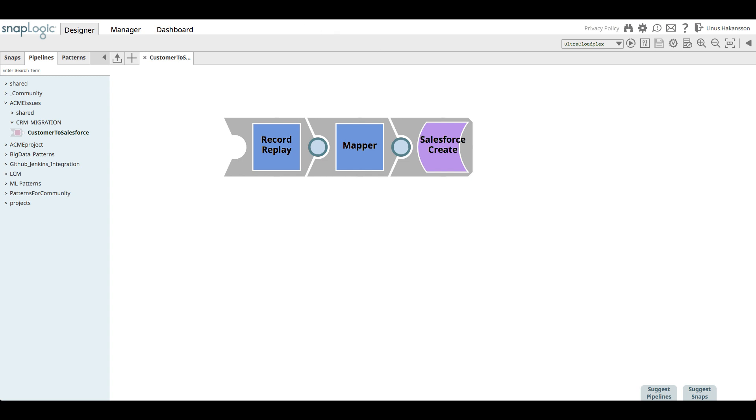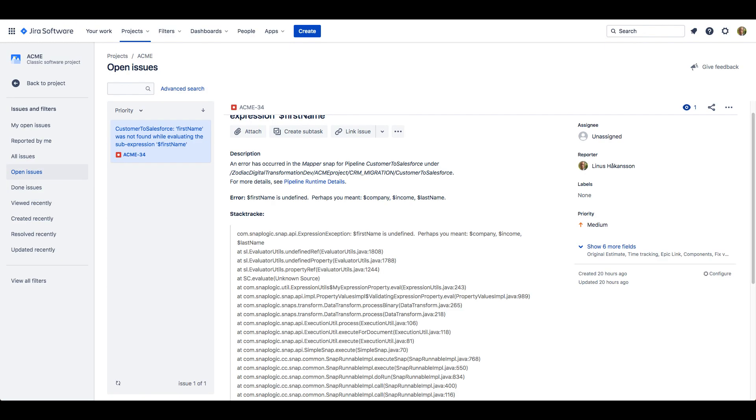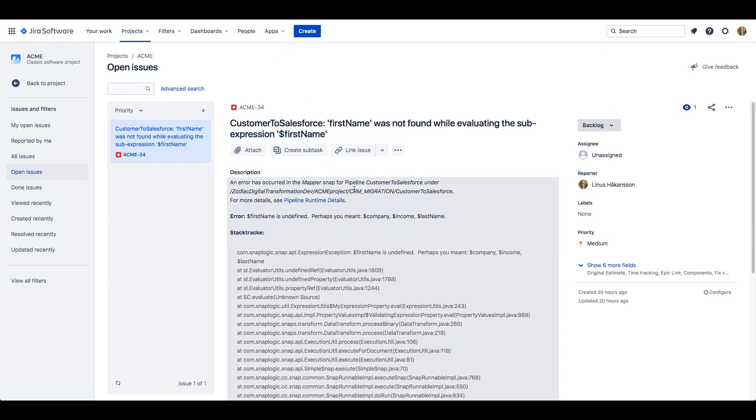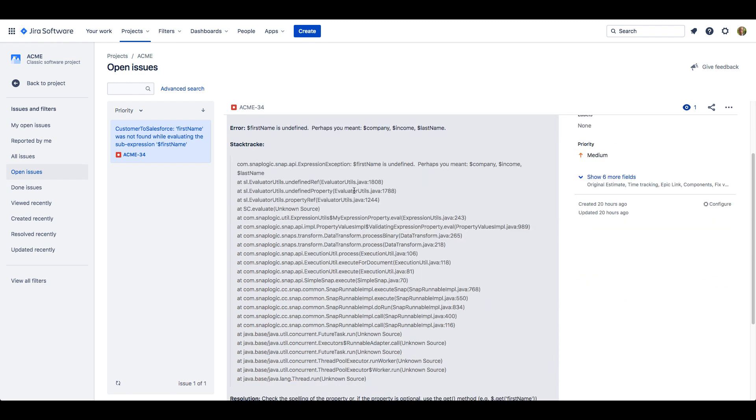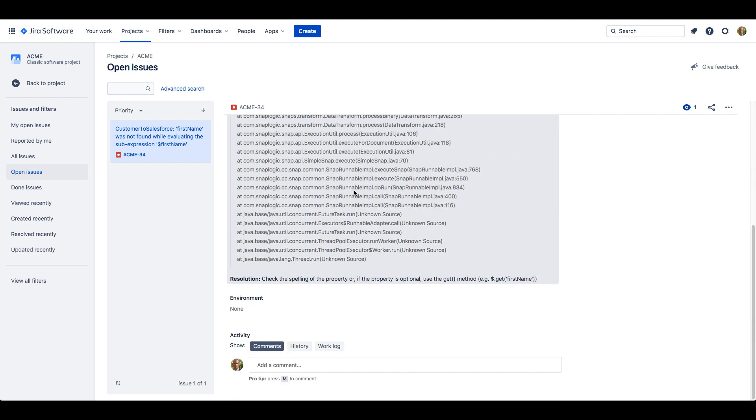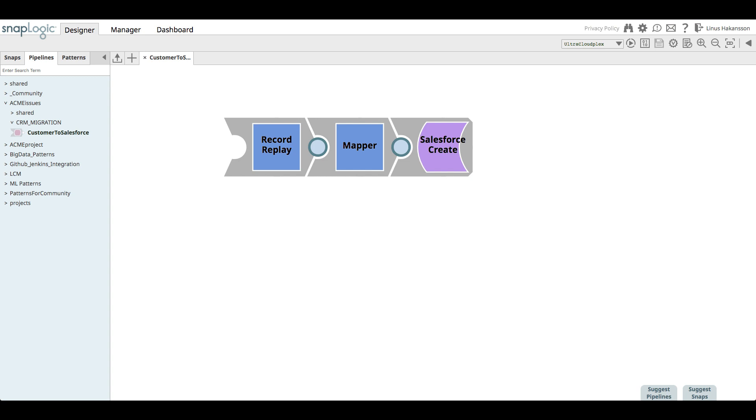By investigating the Jira ticket, she understands the problem that caused the error to happen and how she will resolve it. Her idea is to validate the existence of the required fields, such as the first name and last name, before performing the mapping exercise to Salesforce. The guidelines from the test lead are to make sure that any transformation or routing logic is moved to a separate pipeline that abstracts away the potential endpoints and enterprise systems.